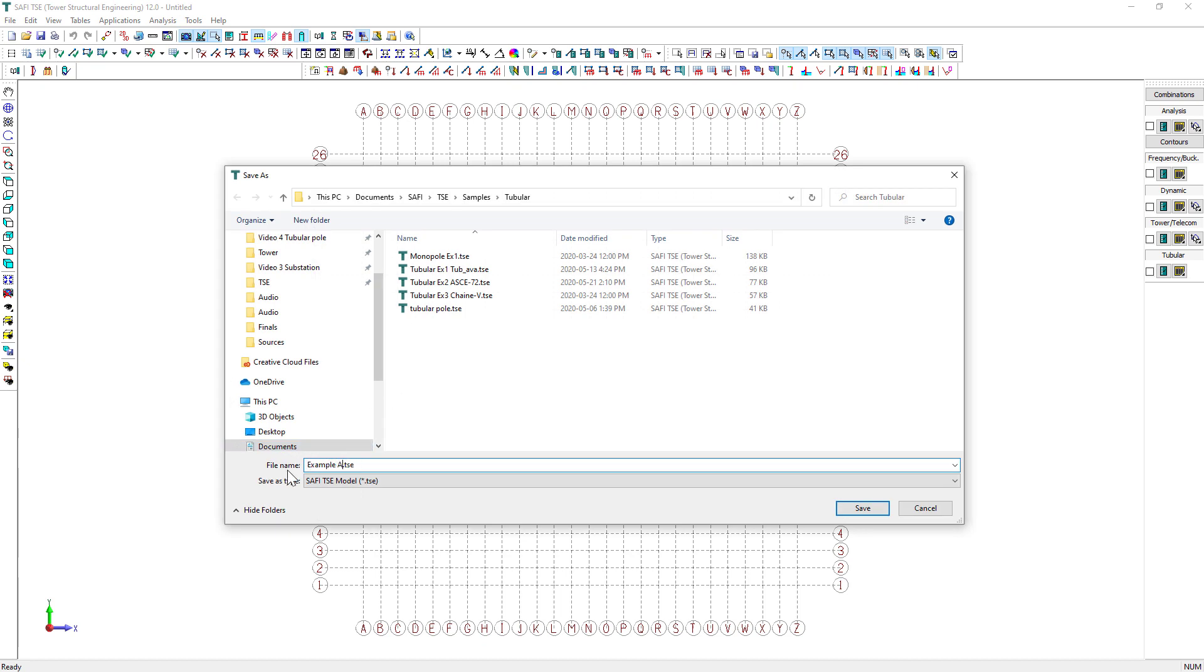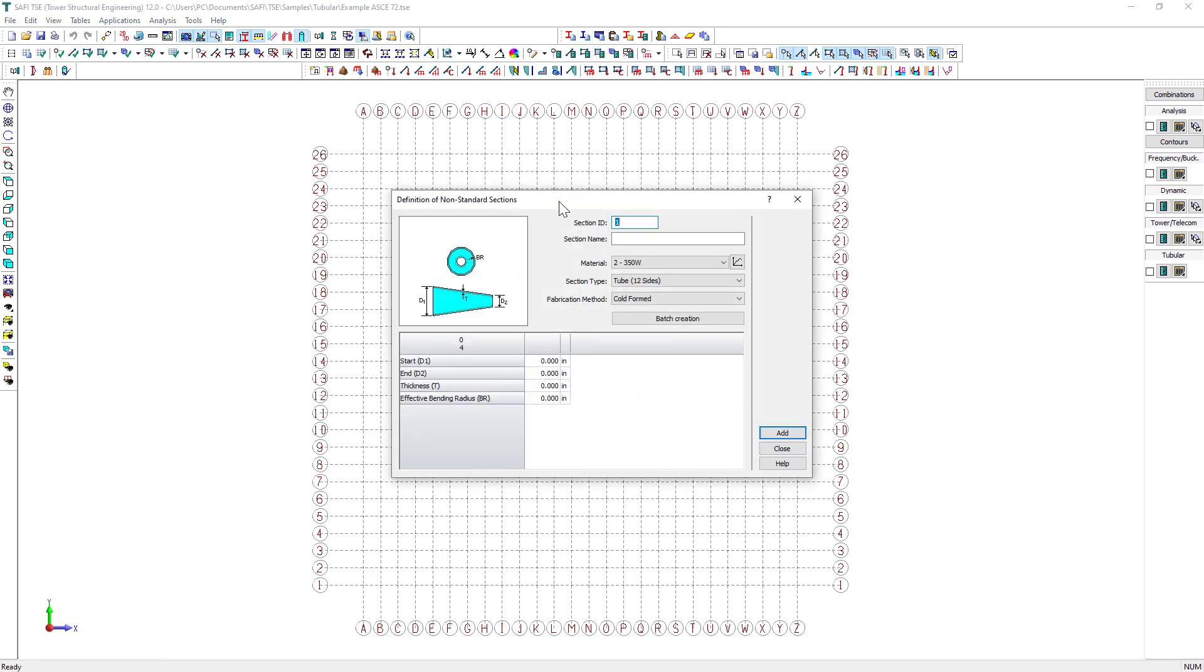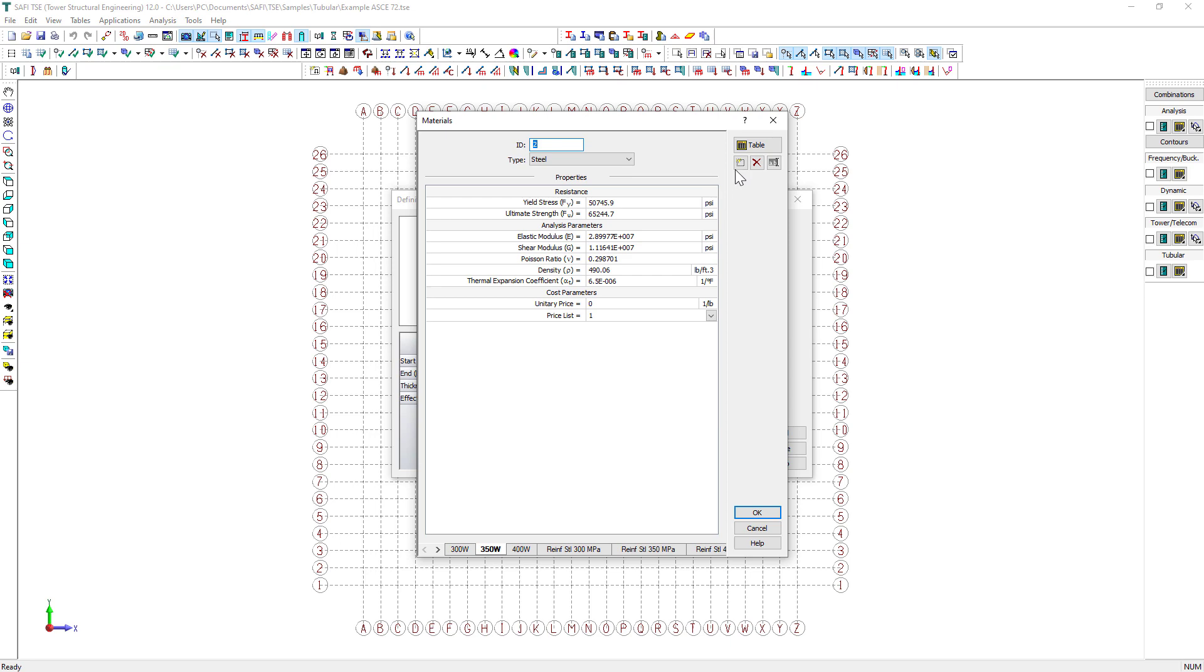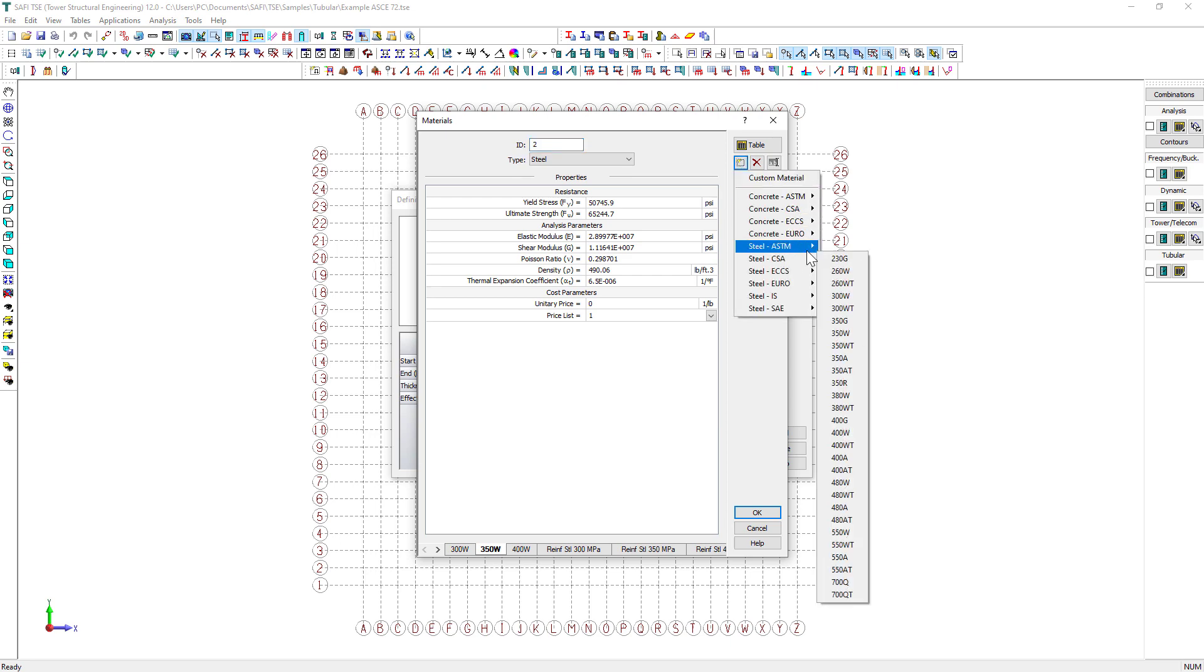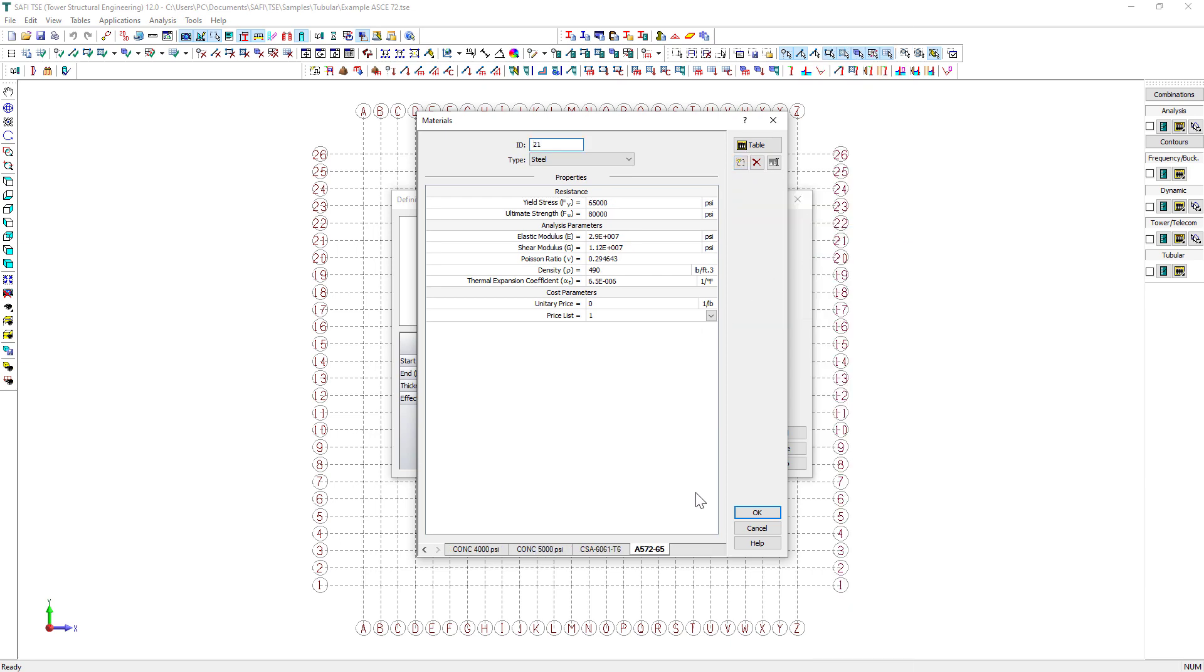We start by defining the 12-sided regular polygonal sections. Tubular sections are defined as non-standard sections in SAFI TSE. For this example, the material used is a standard ASTM A572-65 steel. Use the Materials command from the Tables menu to select this material from the SAFI materials standard library.